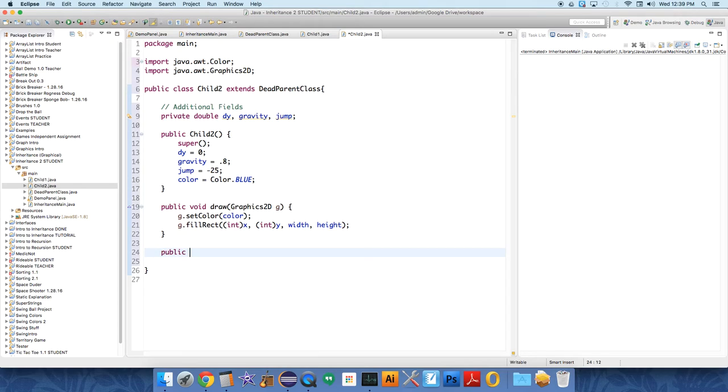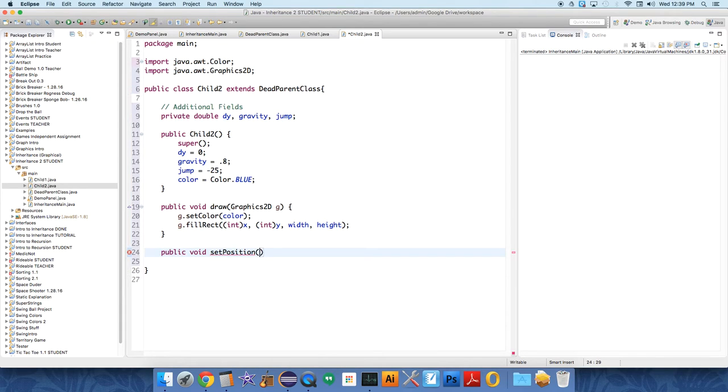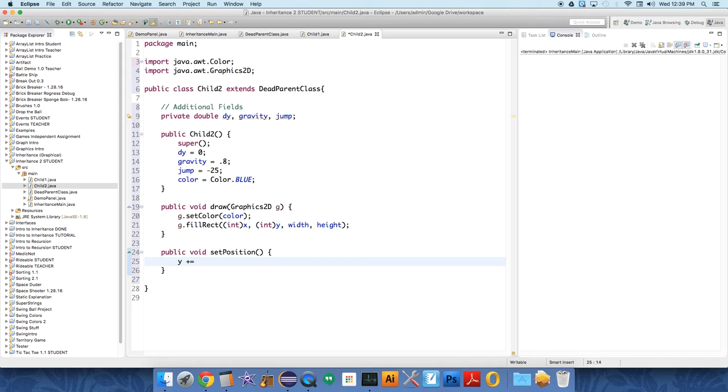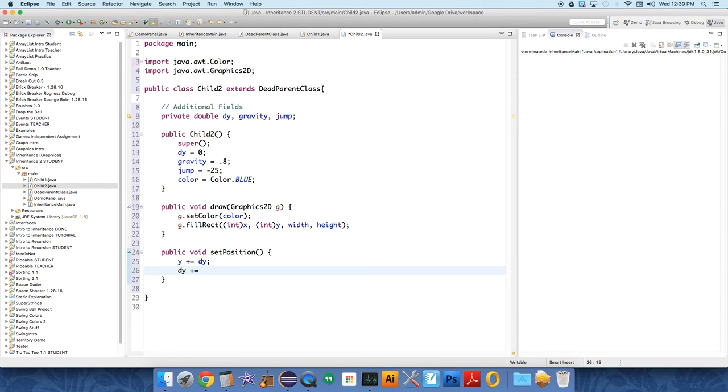So you can override individual methods of a parent class. Public void setPosition. We need to do some additional stuff in here, so we're going to say y plus equals dy to increment y by the velocity, and dy plus equals gravity to increment the velocity by the acceleration.